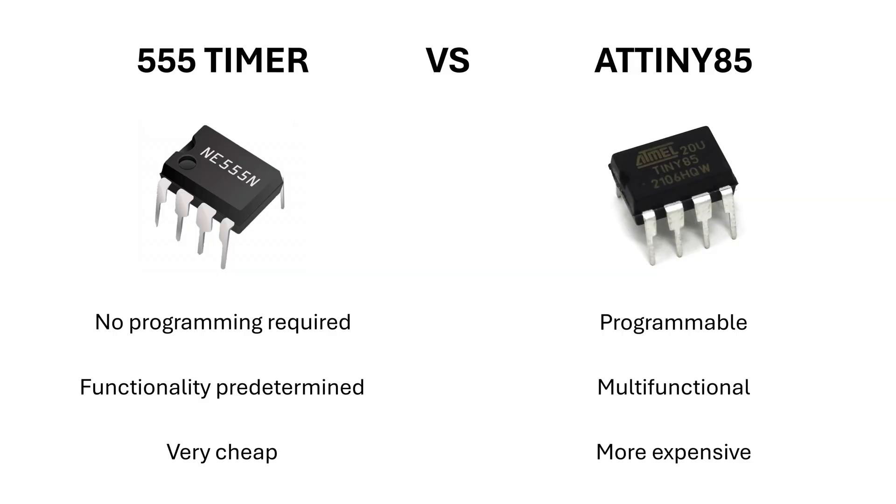Using a microcontroller for a useless box is pretty wasteful in terms of cost and processing power. That's why I decided to use a 555 timer instead.